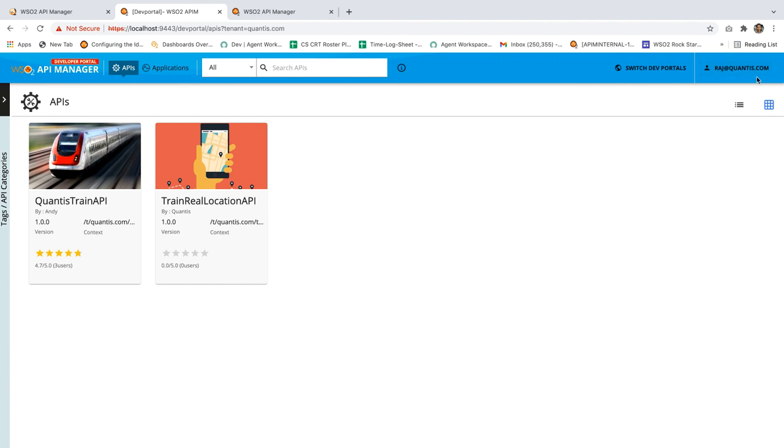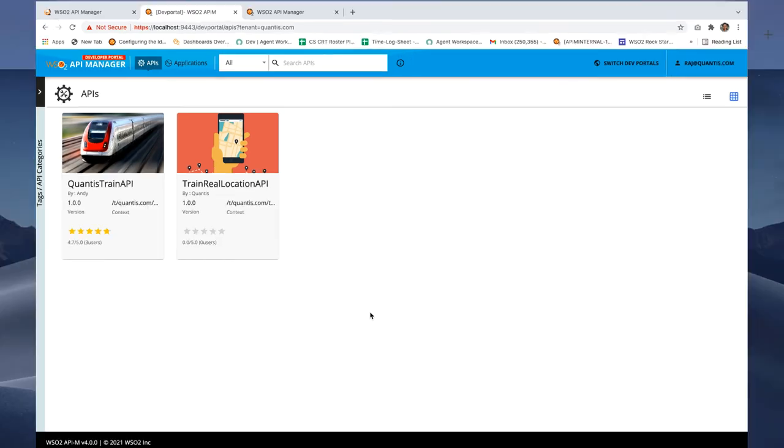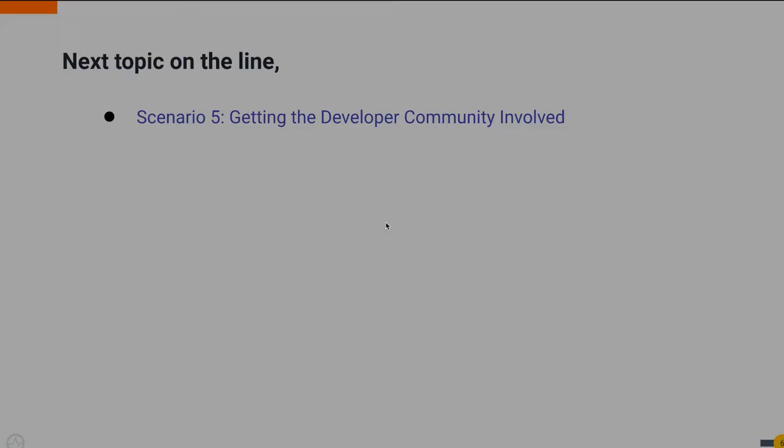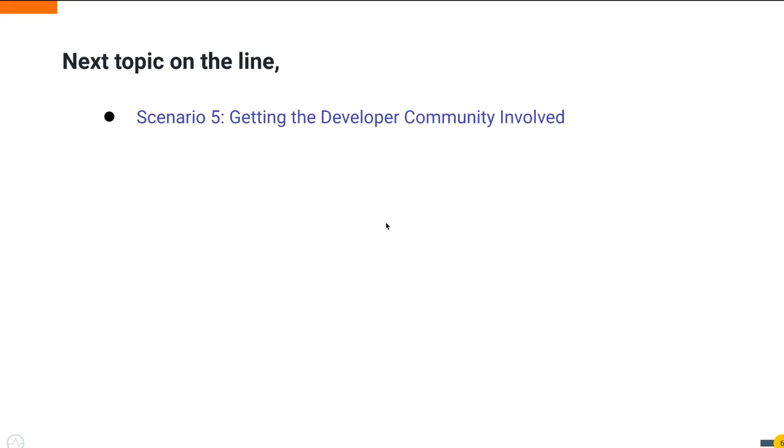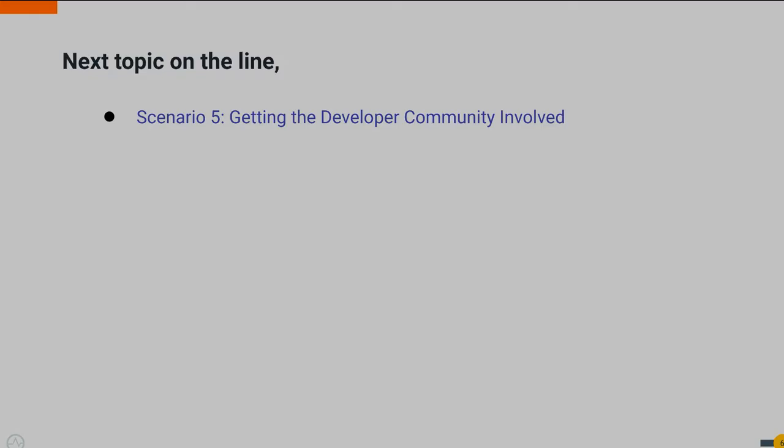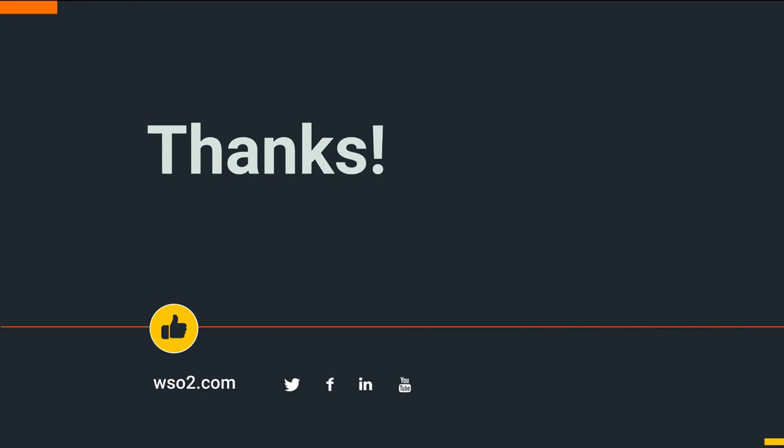With that note, we have come to the end of this tutorial. As the next step in the upcoming videos, we'll deeply analyze and get hands-on experience on getting the developer community involved. Thank you for watching this video and we hope that you have learned something new and useful. We'll meet you all soon in another informative video.